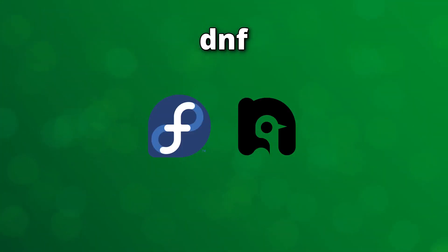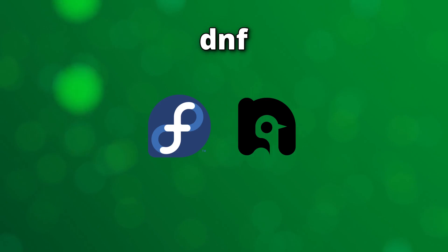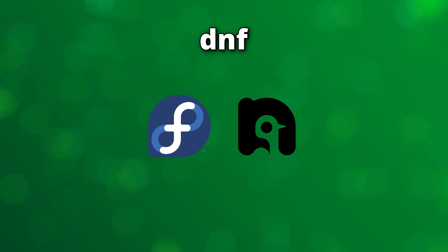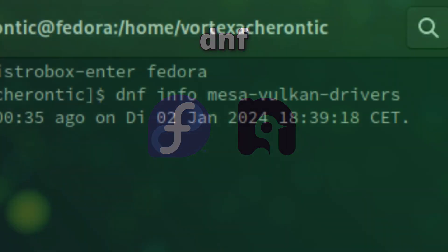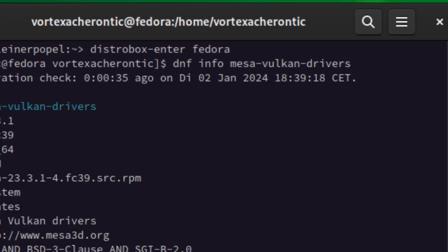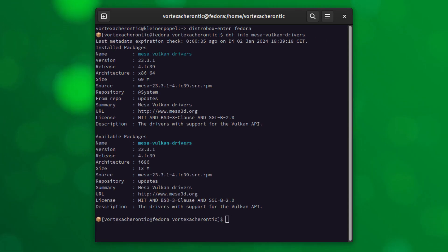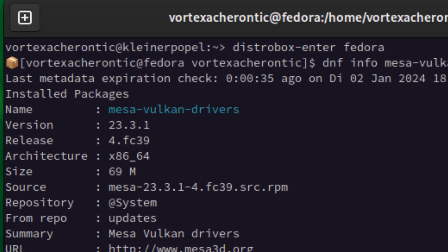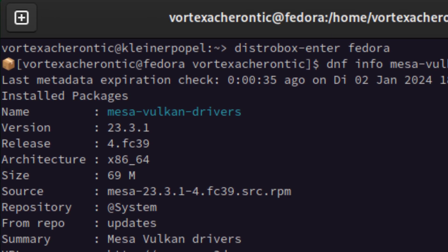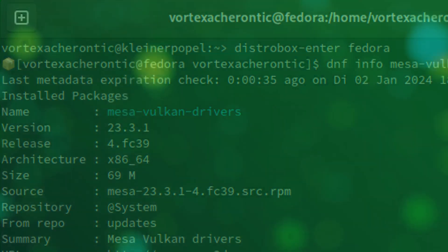dnf. For Fedora, Nobara, and other Fedora spins, you can use the dnf command as follows. Open up a terminal window and enter: dnf info mesa-vulkan-drivers. The output should look as follows — the version is listed as the second line of the package information.